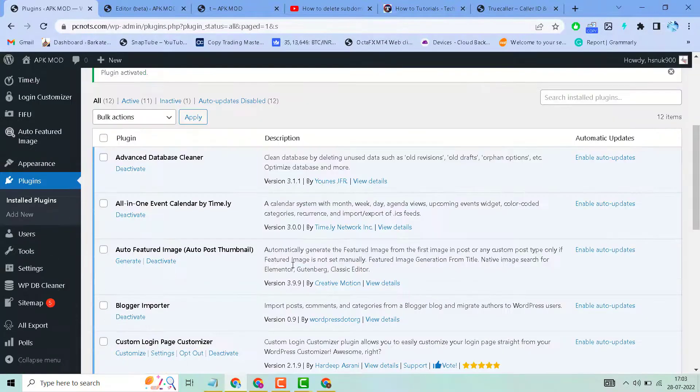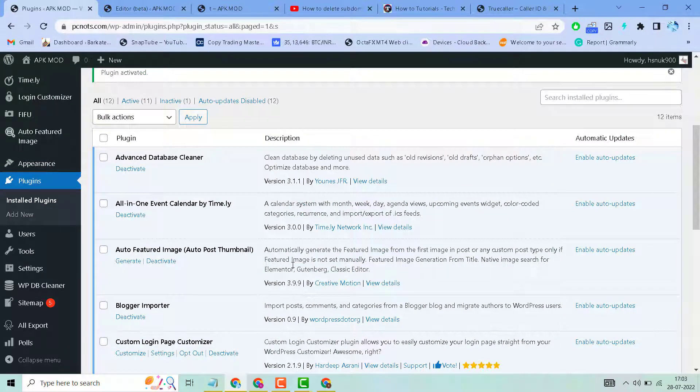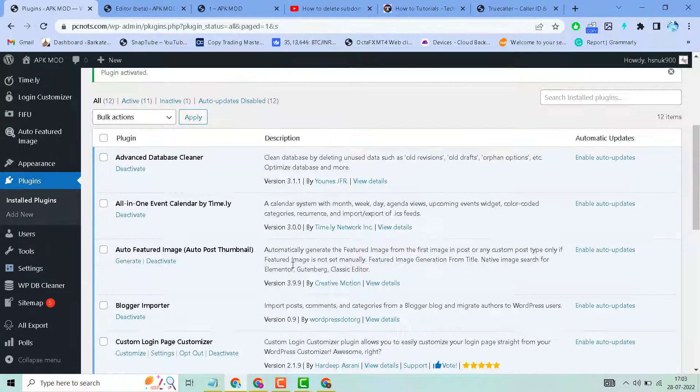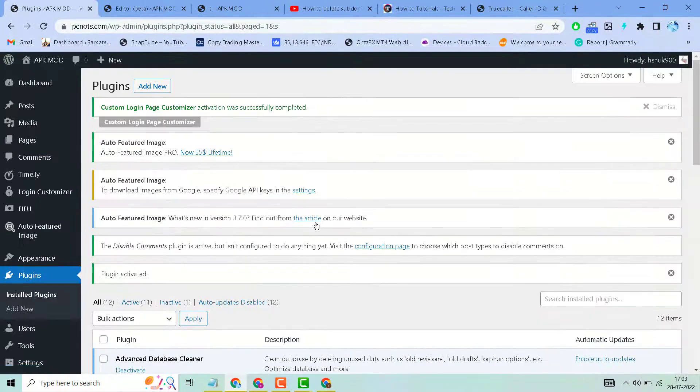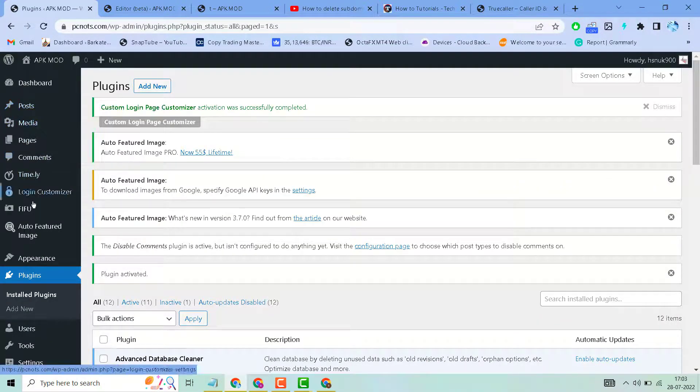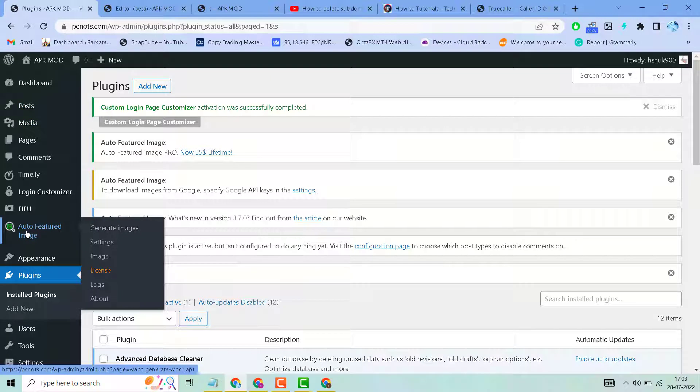Now, after activation in the WordPress panel, you will see Auto Featured Image. Click on Generate Image.